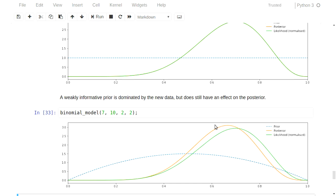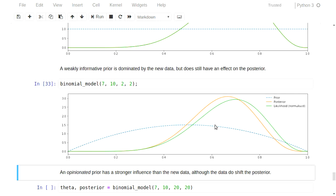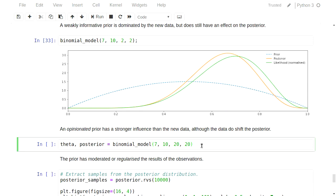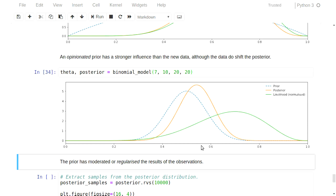What we have here is that our prior knowledge about theta has actually moderated the impact of our observations. But even this is not terribly good, because I'm pretty sure my knowledge about the way coins work is not that vague. I have a very strong feeling that theta should really be somewhere pretty close to a half. So maybe a prior like one you'd get with a beta distribution, alpha equals 20, beta equals 20, would work better. You can see the prior is constrained to the range between 0.4 and 0.6, which is pretty reasonable for any coin.